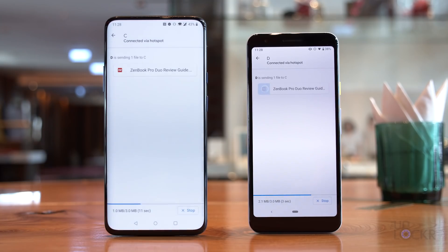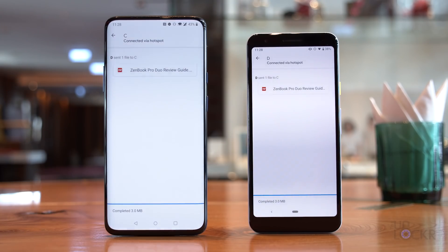There are two big features that every iOS user mentions when talking about how iOS is better than Android: iMessage and AirDrop. And while I don't really have a solution for iMessage on Android, I might have found an AirDrop equivalent for Android. Let me show you.